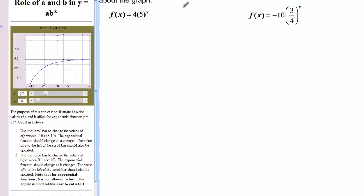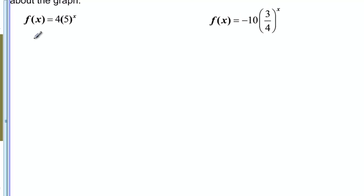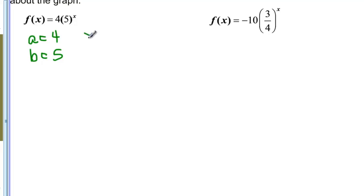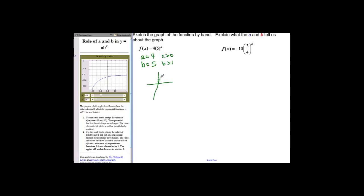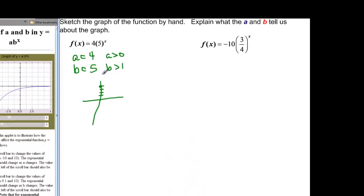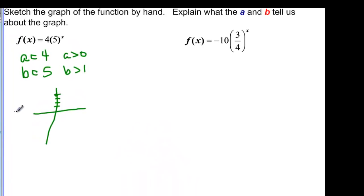If we sketch some graphs, we can do these by hand just by looking at the equation. We see that A equals four — greater than zero — and B equals five — greater than one. So this graph crosses the Y axis at four, and since B is greater than one it increases through that point: starting low, hitting that point, and continuing up. Not a perfect sketch, but it's just a sketch.